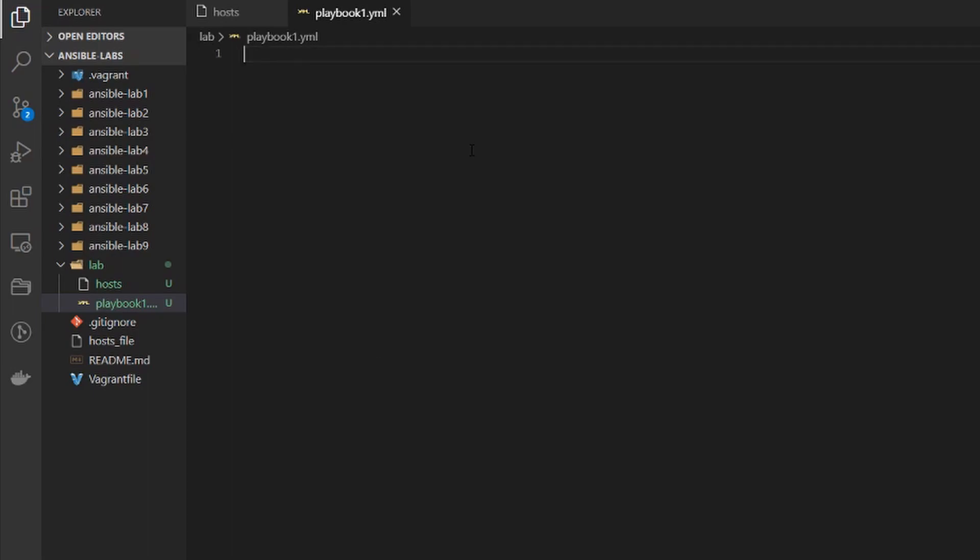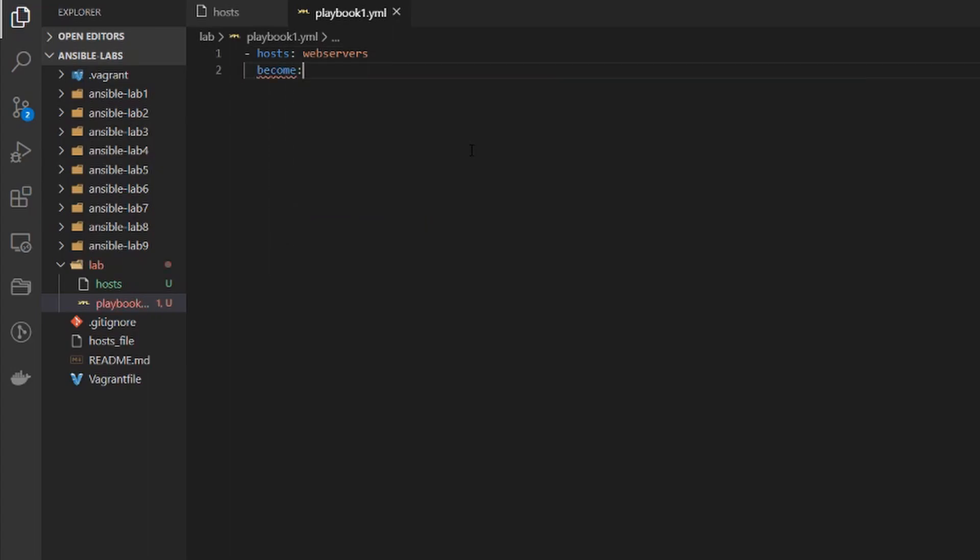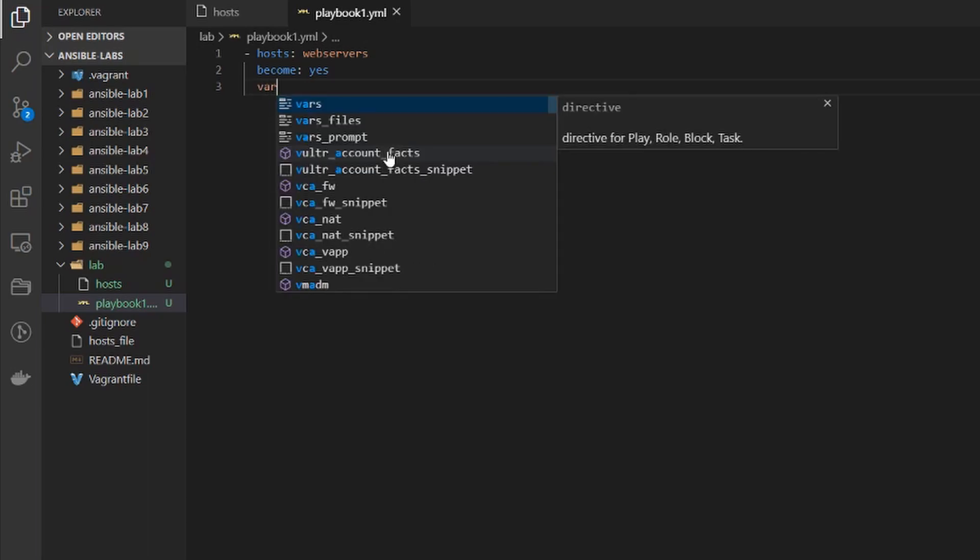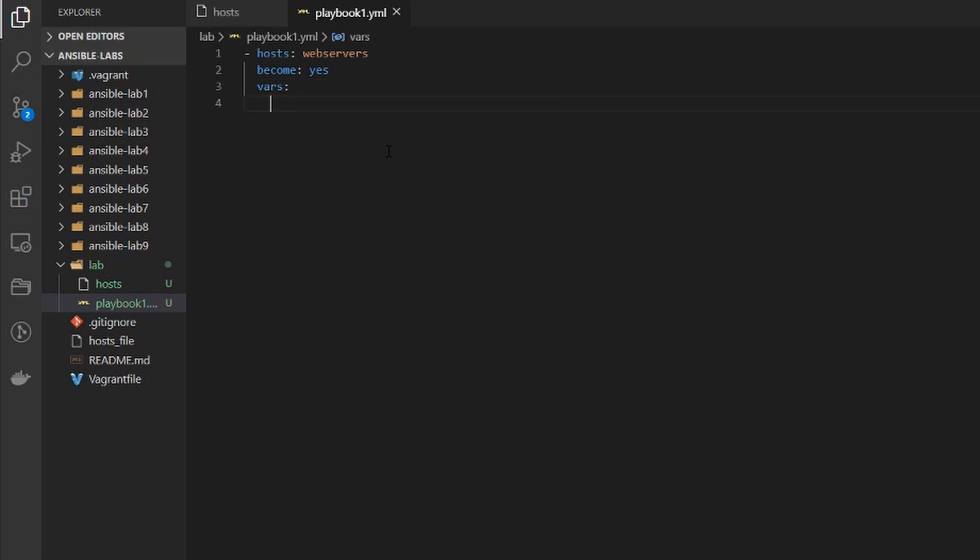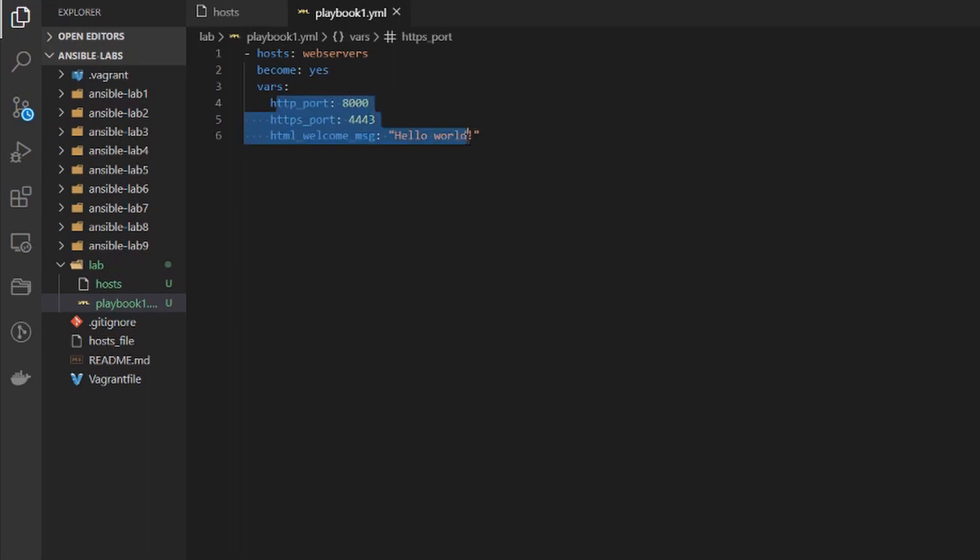So our first entry is going to be the hosts that we want to use and this can be any of those groups that we had. I'm going to start with the web servers group and then I want to add the option of become to make sure any commands run on this playbook are run as root. I want to set some variables which I will paste in here and you can see I'm setting three separate variables here and our web servers will pull this and put it into our Apache configuration once we get to our templates.